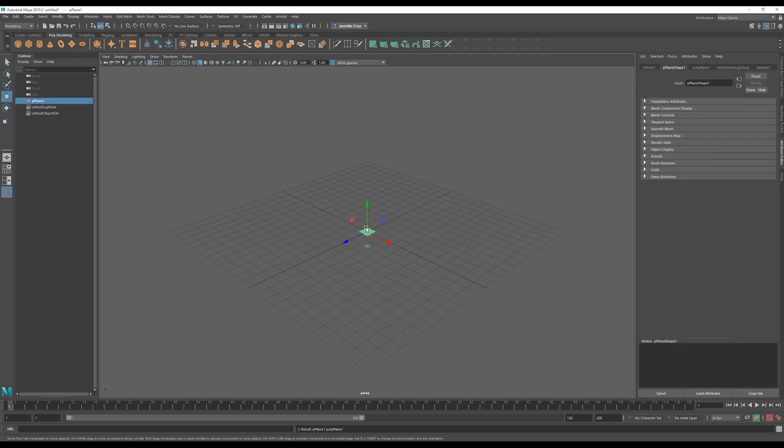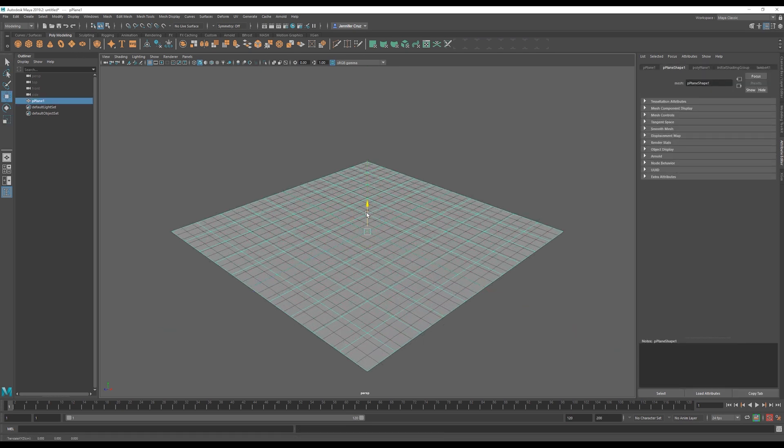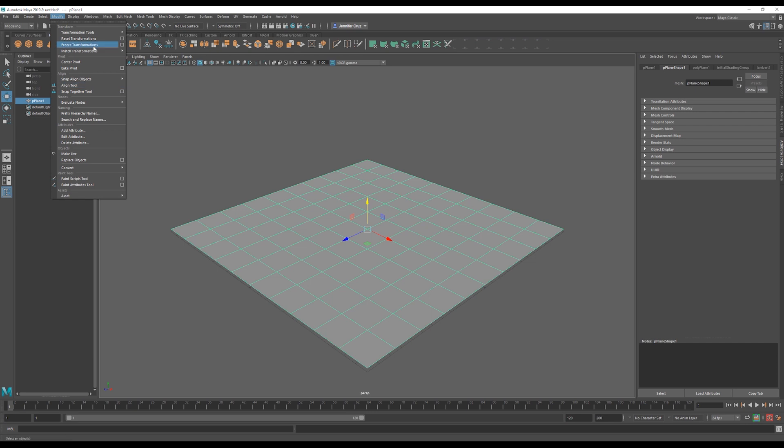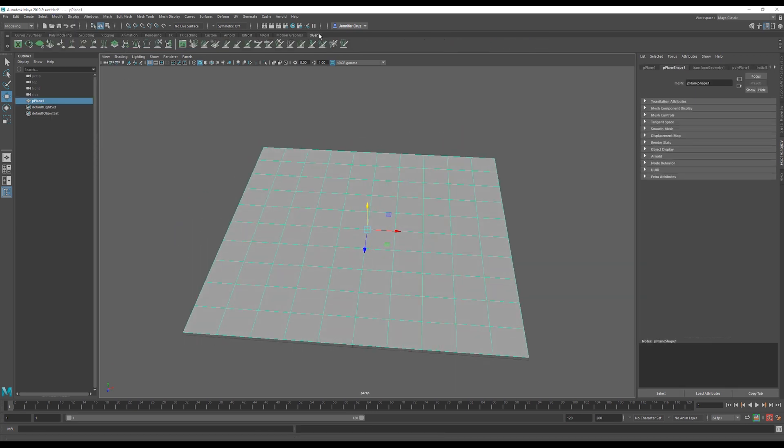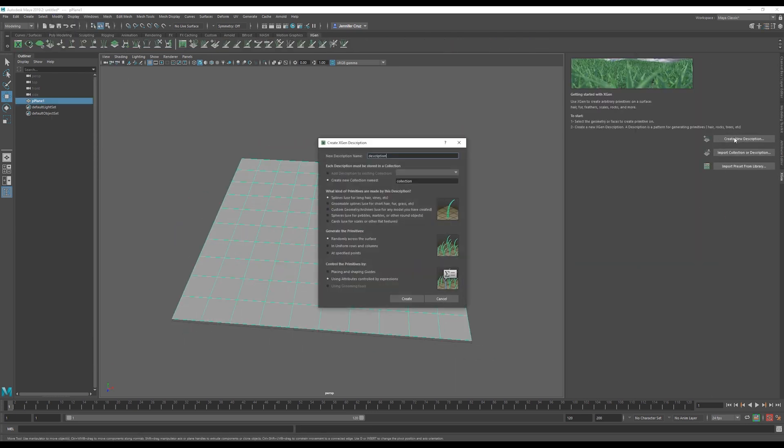Now in Maya, I'm going to create a plane upon which the grass is going to grow from. Now open the XGen tab and click Create New Description. First, we have to name the description and the collection. Once we do this, we just click Create.